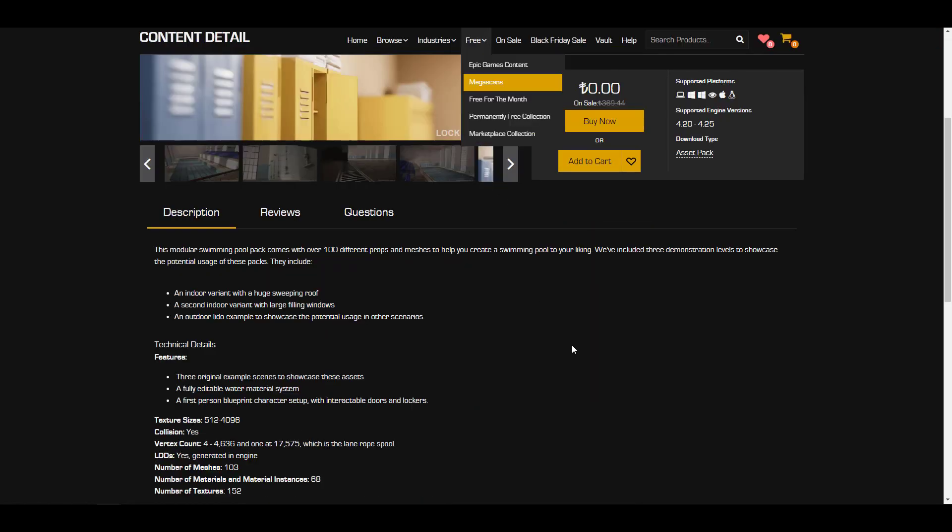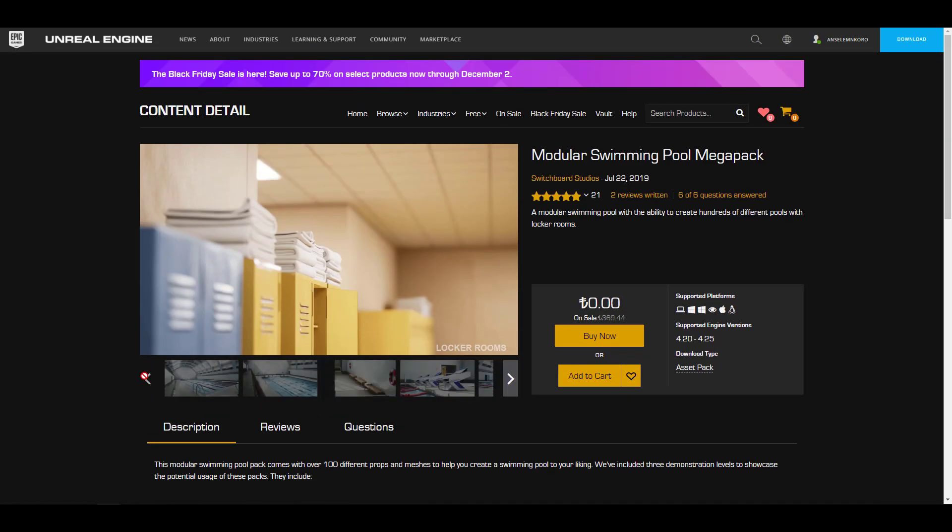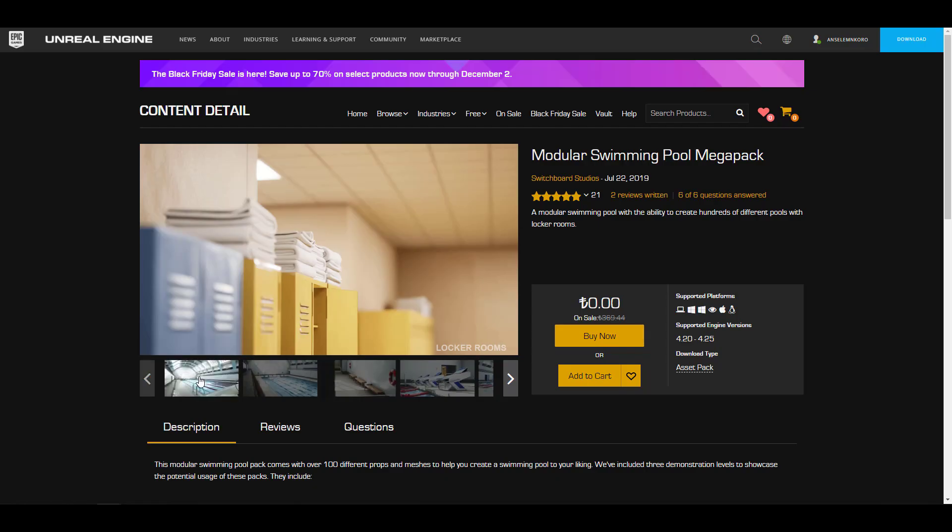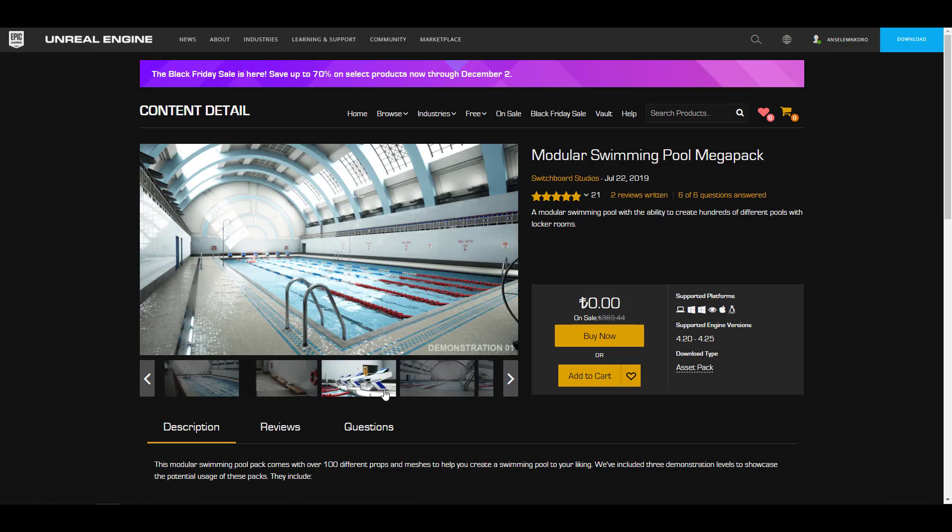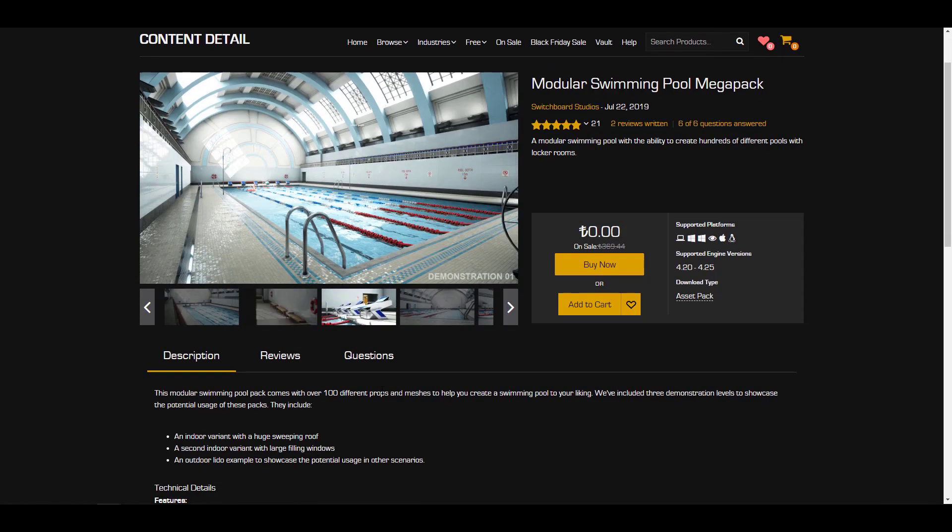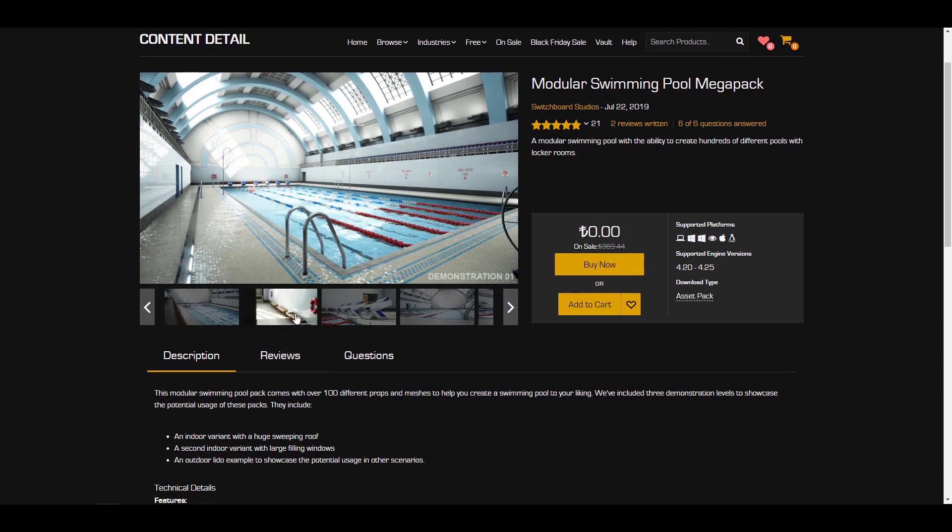The next thing we have here is a very loving and beautiful mega pack. This is the modular swimming pool pack - modular in the sense that you can tweak, break, and also make some very cool stuff. For those who like to make swimming pool games or swimming pool visualization, this one is for you.